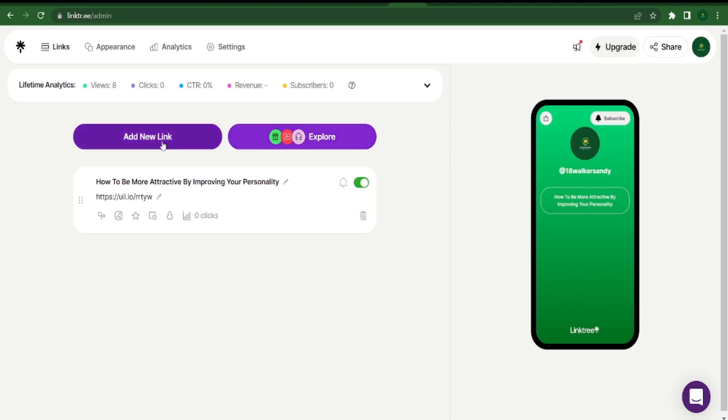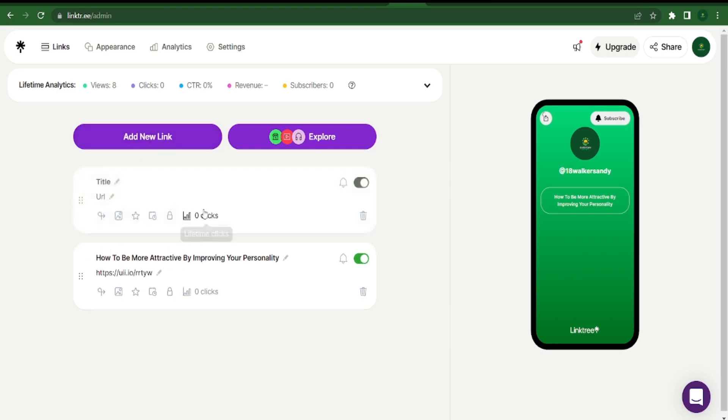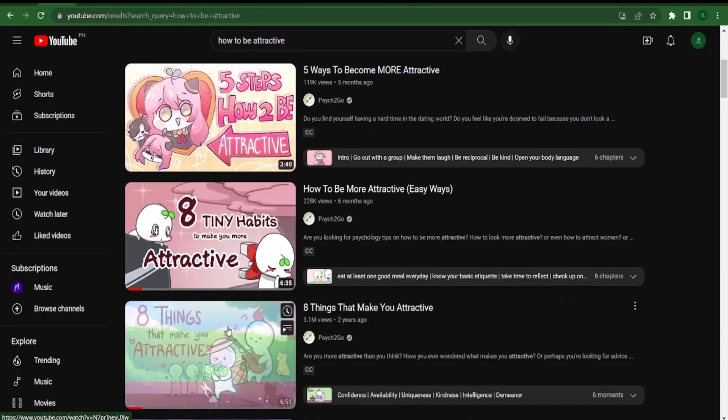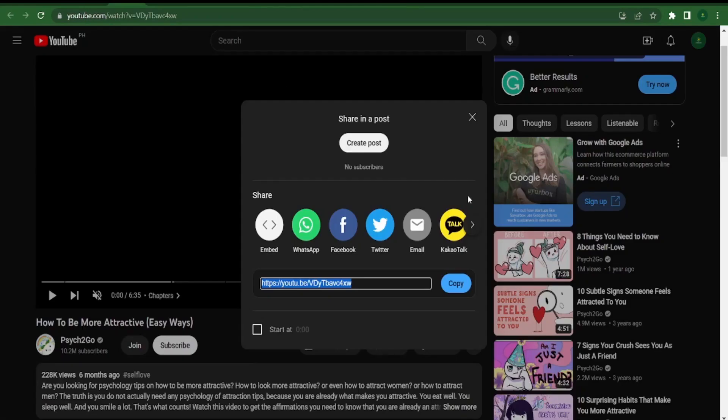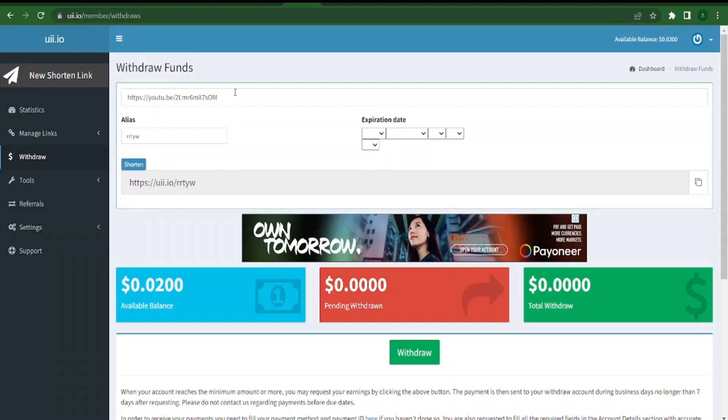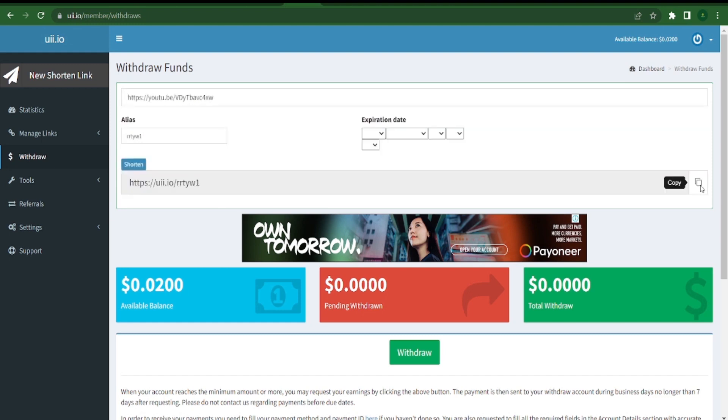When you add more links to this landing page, you'll earn more money as more people click on them. I'll therefore return to YouTube to find more videos, and I advise you to do the same. Simply click the share button on several of these YouTube videos to copy the URL links. Return to the uii.io page, paste the link there, select shorten, and then just copy the shorter URL. Return to the Linktree, select add new link, and keep going until your landing page is filled with links.